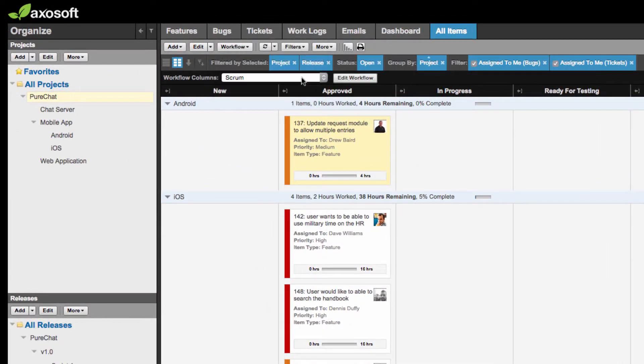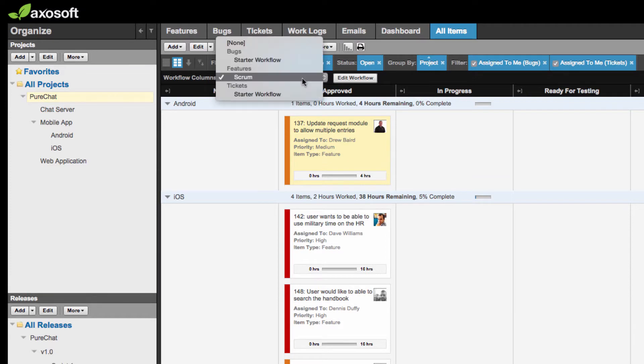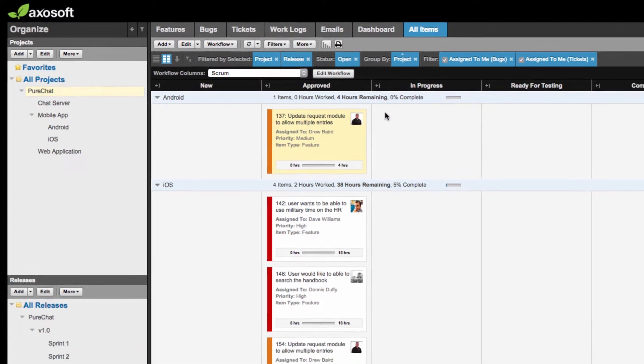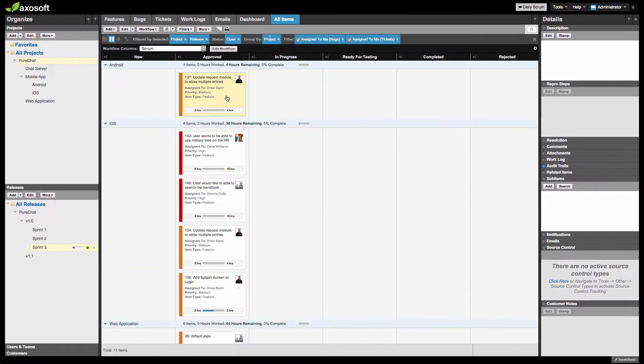Notice that there are multiple workflows to choose from. Pick the item type and workflow you want to change. You are then free to move your cards through their workflow.